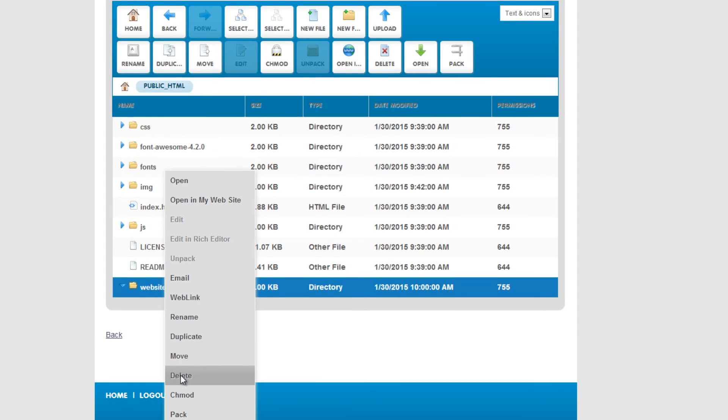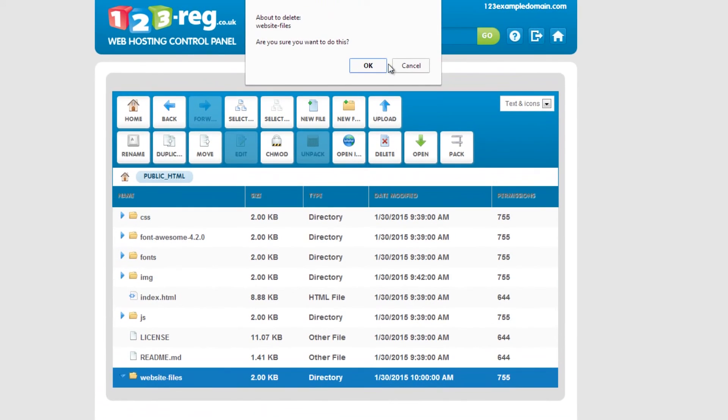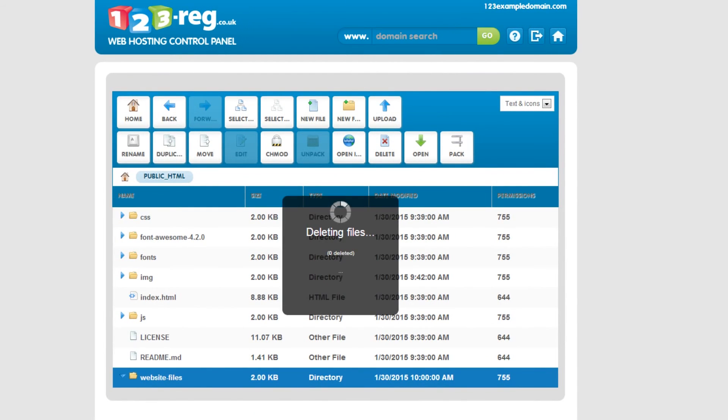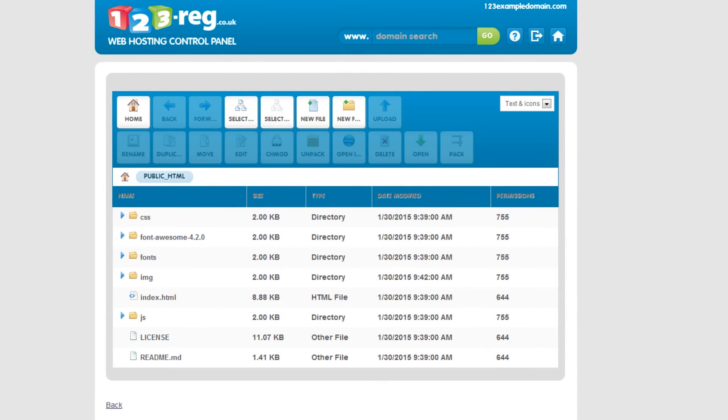You can now simply delete the original folder you used to upload the files. Just make sure it's empty first.